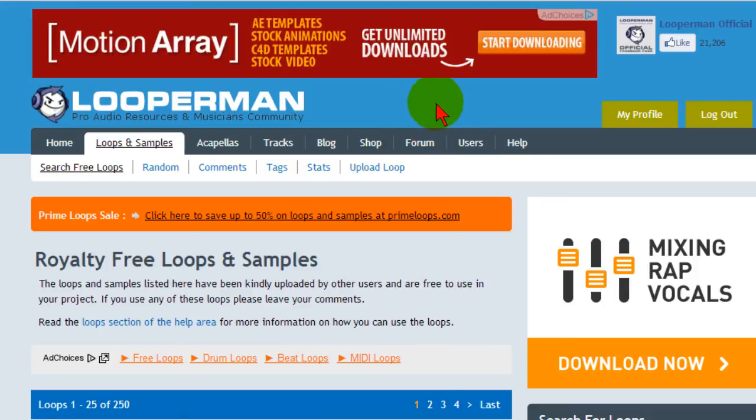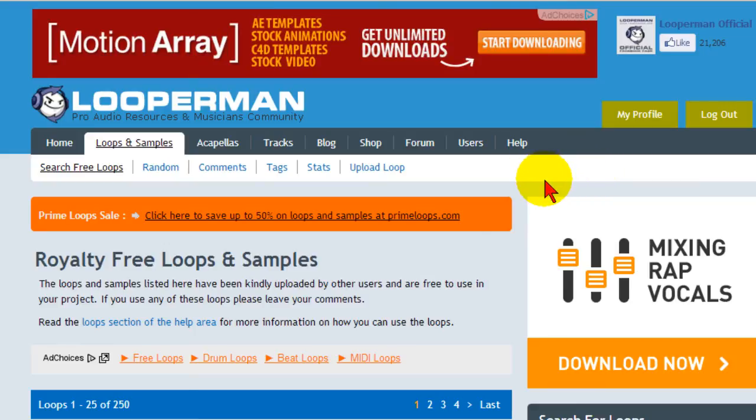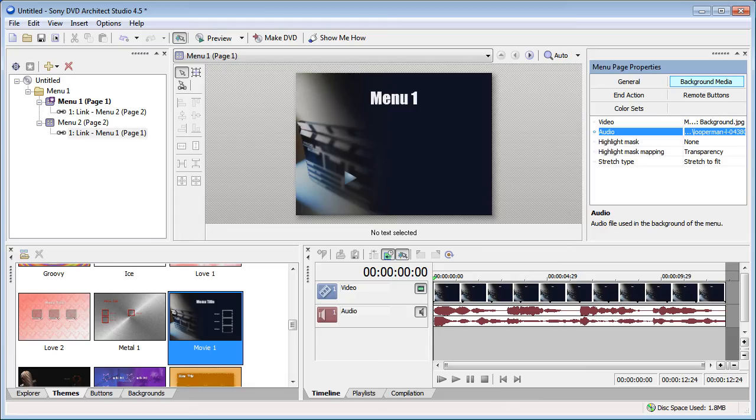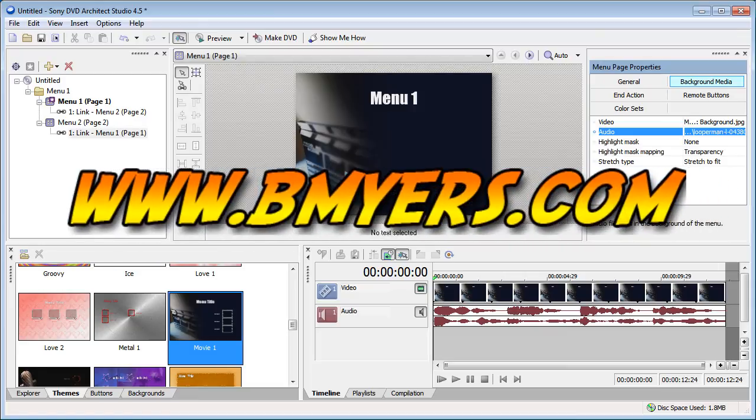Registration is free and they're not going to send you a lot of email or anything else. They're not going to try to upsell you to anything. Anyway that's how you have background music on your menu and DVDs. I thought you might be interested in this. I'm Bill Myers. This has been another one of my video tips of the week. You can find more like this at www.bmeyers.com